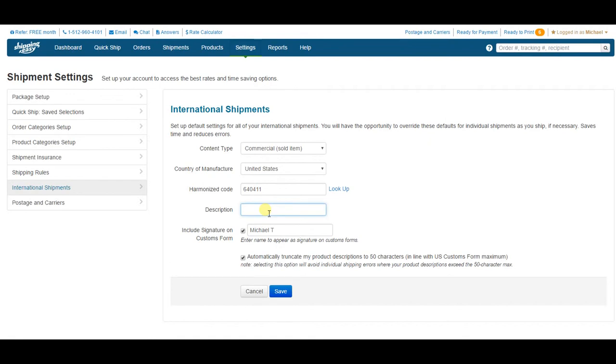The description section will override any description you have listed on your site or in Shipping Easy. This does need to be short, under 50 characters. For mine, I'll simply put shoes.